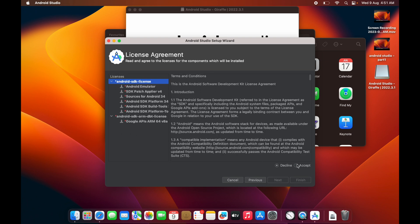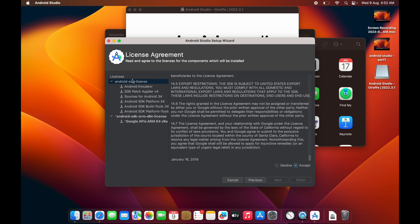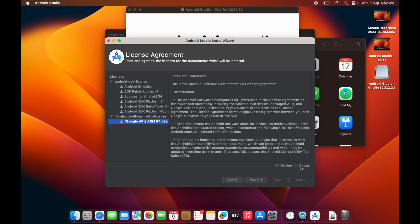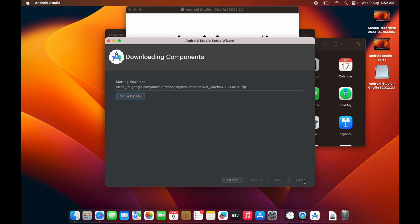You need to go through all the licenses and click Accept for each one, then click Finish. Once you click Finish it will download some zip files and additional setup components online, so make sure you stay connected to the internet even after downloading the Android Studio setup, as it needs to download multiple things.